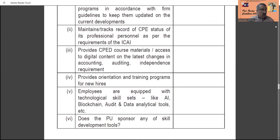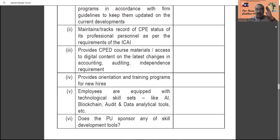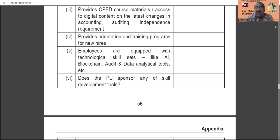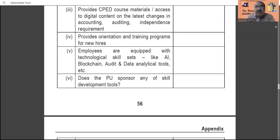Whether the practice unit has sent its personnel — including articled clerks — for training to the ICAI or to other recognized institutions must be documented, along with what post-training materials are available. Is there any orientation program and training program for newly engaged staff? New joiners should be given proper orientation and sufficient training programs, with records of when orientation courses and training programs were conducted. Employees should also be equipped with technological skill sets like artificial intelligence, blockchain audit, and data analytical tools.